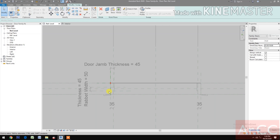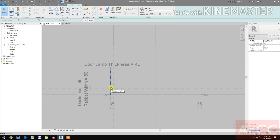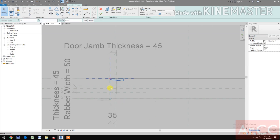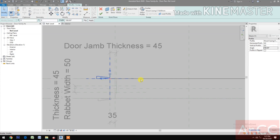Select the profile — go to Profile and select the Wood Casing 8. Now we need to rotate the profile 180 degrees. Go to Horizontal Profile Offset.